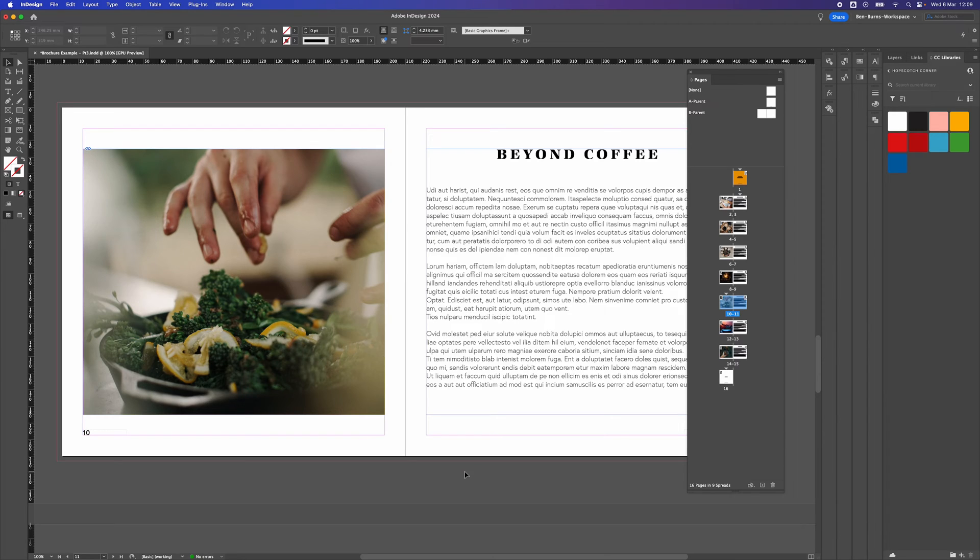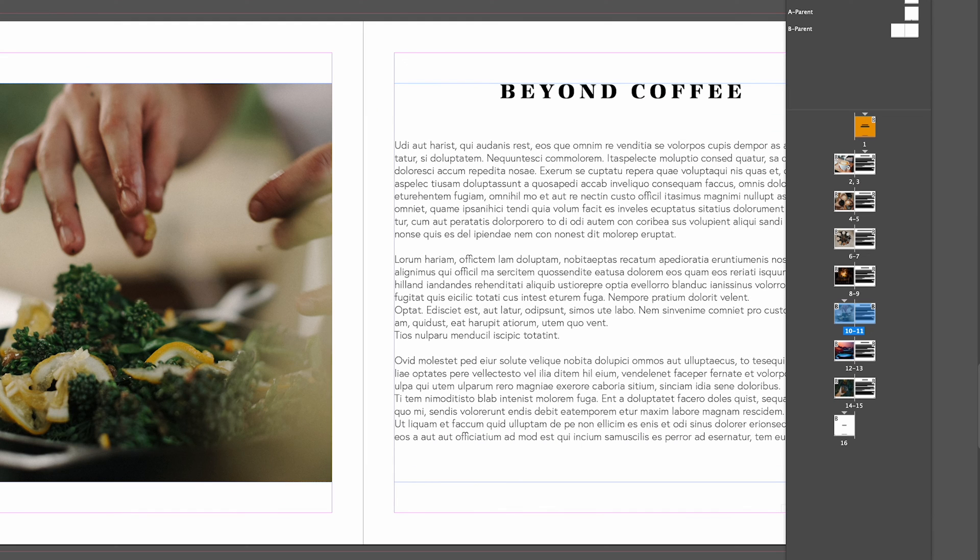How to move pages in Adobe InDesign. So I've just got a simple brochure type document open in Adobe InDesign and I'm in my pages panel. This is where most of the things we need to do is in the pages panel.